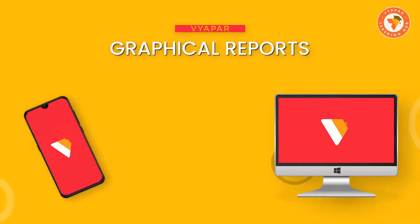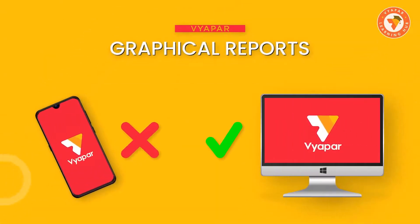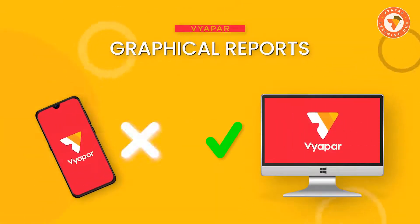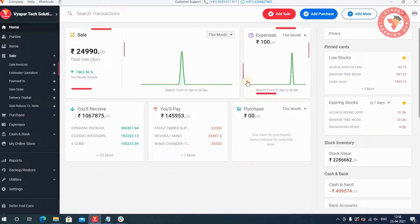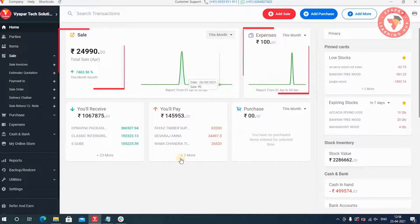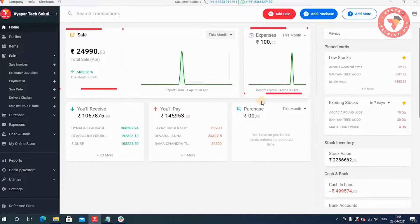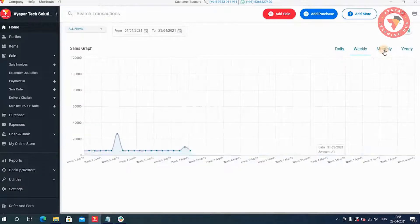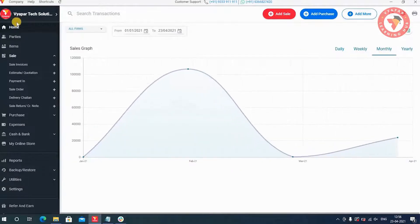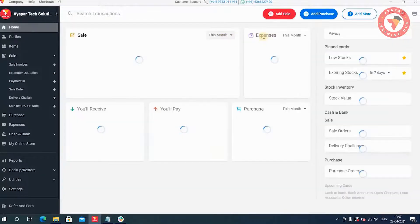Graphical Reports. You don't get reports in the form of graphs in the mobile version. But on the desktop version, you can see your reports like sales and expenses in the form of graphs.